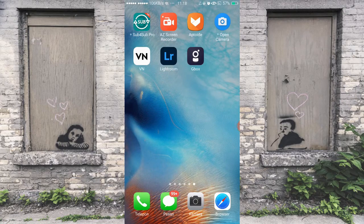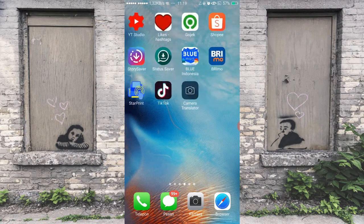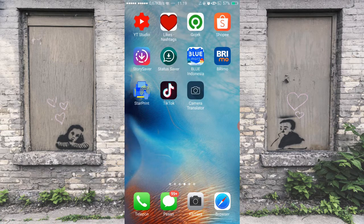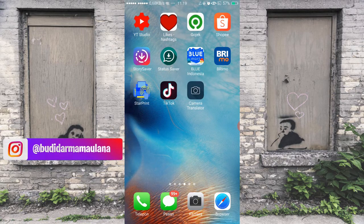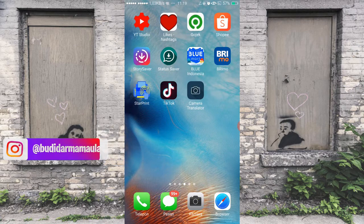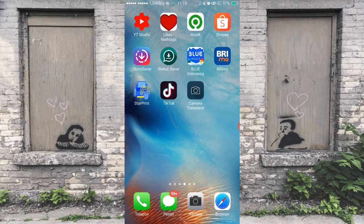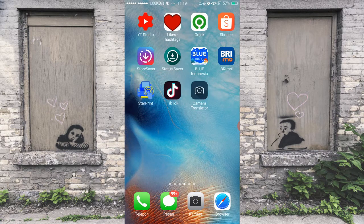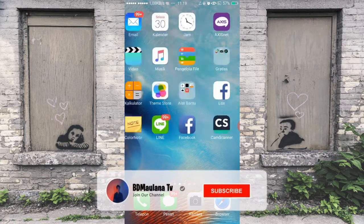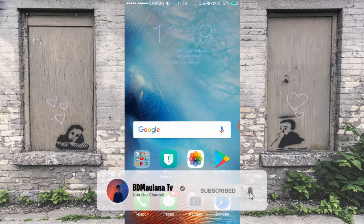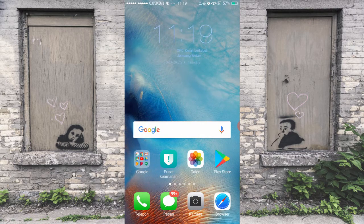Yo, oke teman-teman, balik lagi bersama Budi di sini. Kali ini saya akan membagikan tutorial bagaimana kita membuat Instastory yang estetik, dengan background-background foto yang estetik. Dan juga saya akan membagikan beberapa template yang estetik buat kalian tambahkan di Instastory. Caranya mudah banget. Sebelum kita ke videonya, kalian subscribe dulu channel ini, dan jangan lupa di-like juga kalau kalian suka, dan di-share ke teman-teman kalian.